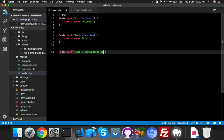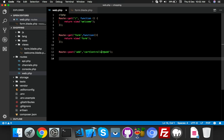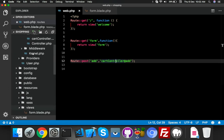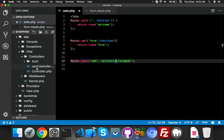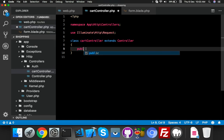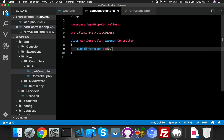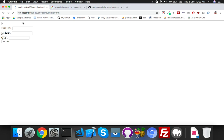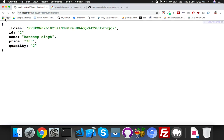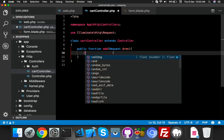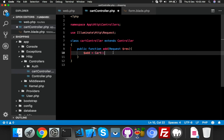Inside CartController, create a function called 'add' that accepts a Request parameter. Inside the function, return the data — for testing, let's try a hardcoded name and quantity of 2 to confirm things are working before using the actual request data.